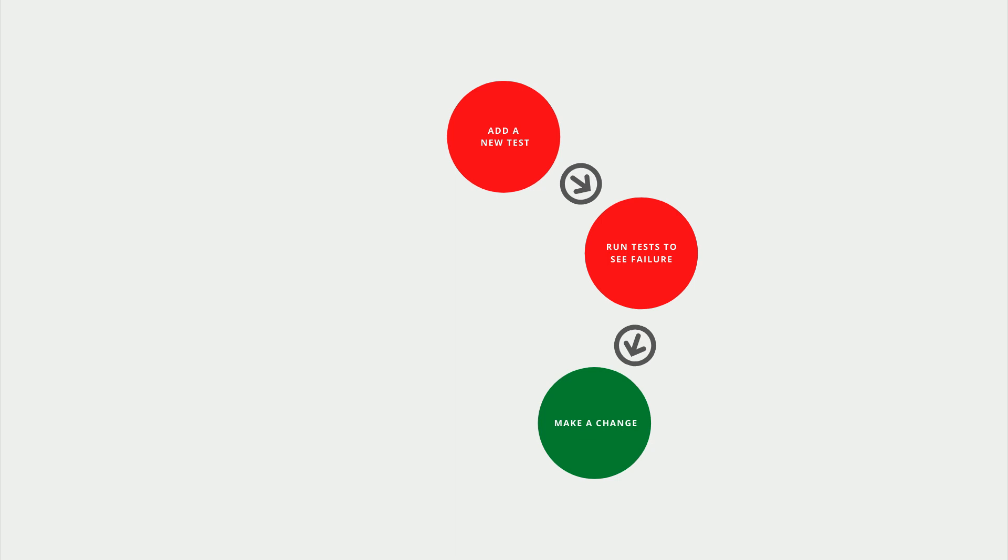We don't need perfect code in this phase. We just need code that makes the test pass. It's very easy to get caught up in making sure everything is perfect, but that's not the goal here. Perfect comes later.